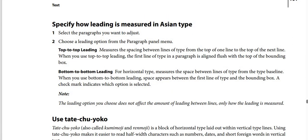How to specify how leading is measured in ASEAN type: Step one — select the paragraphs you want to adjust. Step two — choose a leading option from the paragraph panel menu. Top to top leading measures the spacing between lines of type from the top of one line to the top of the next. When using top to top leading, the first line of type in a paragraph is aligned with the top of the bounding box.